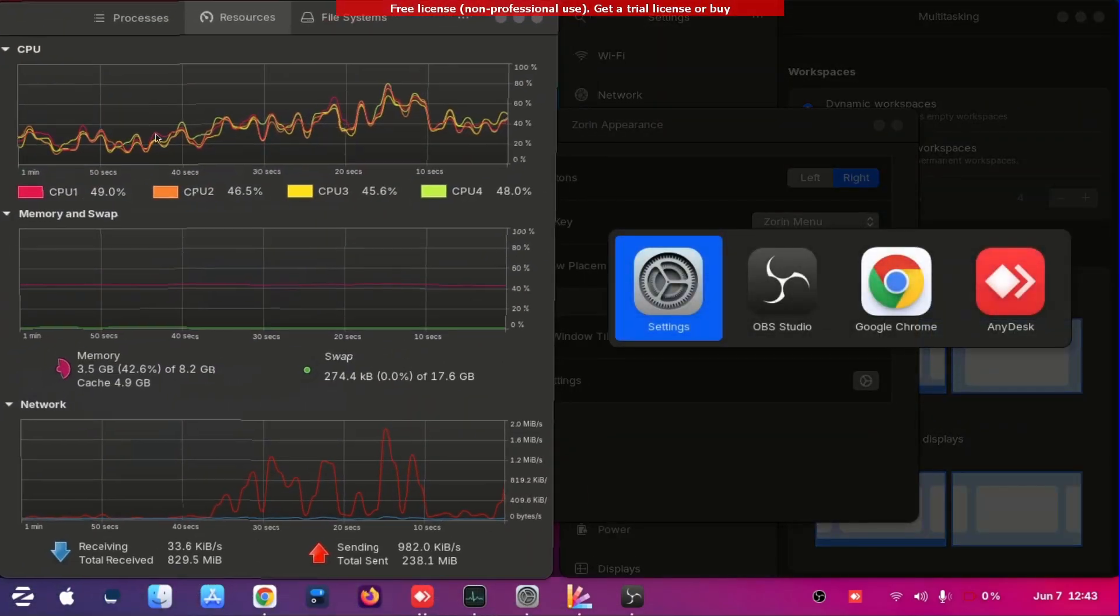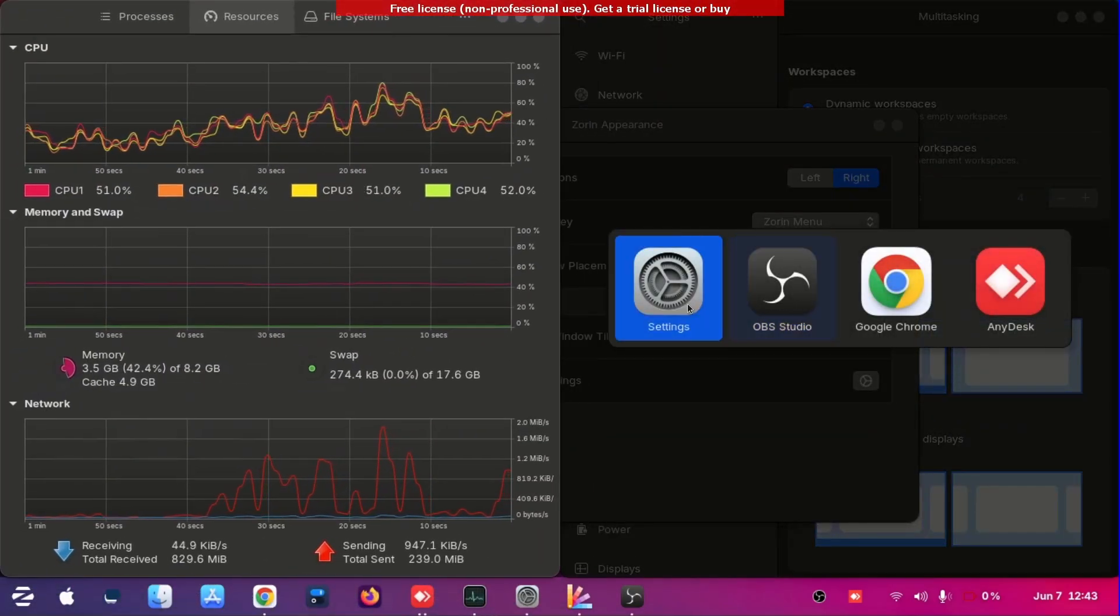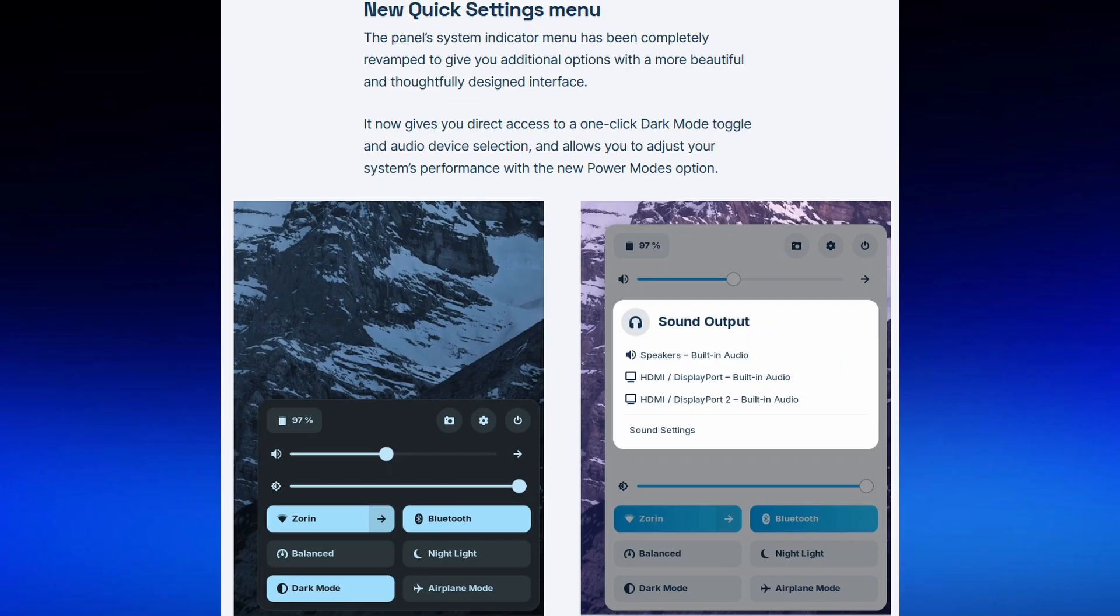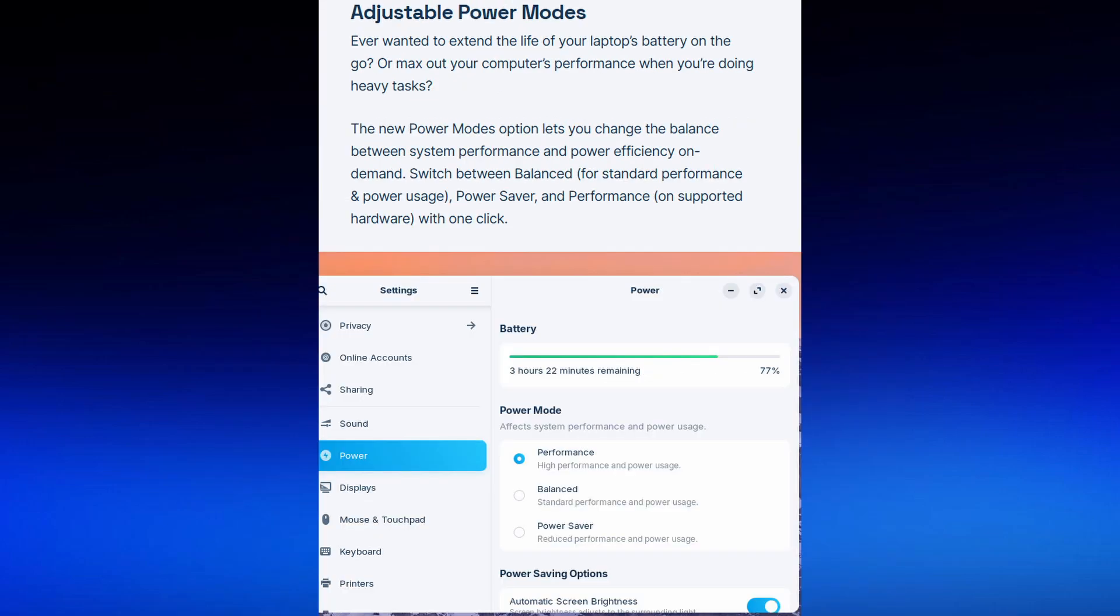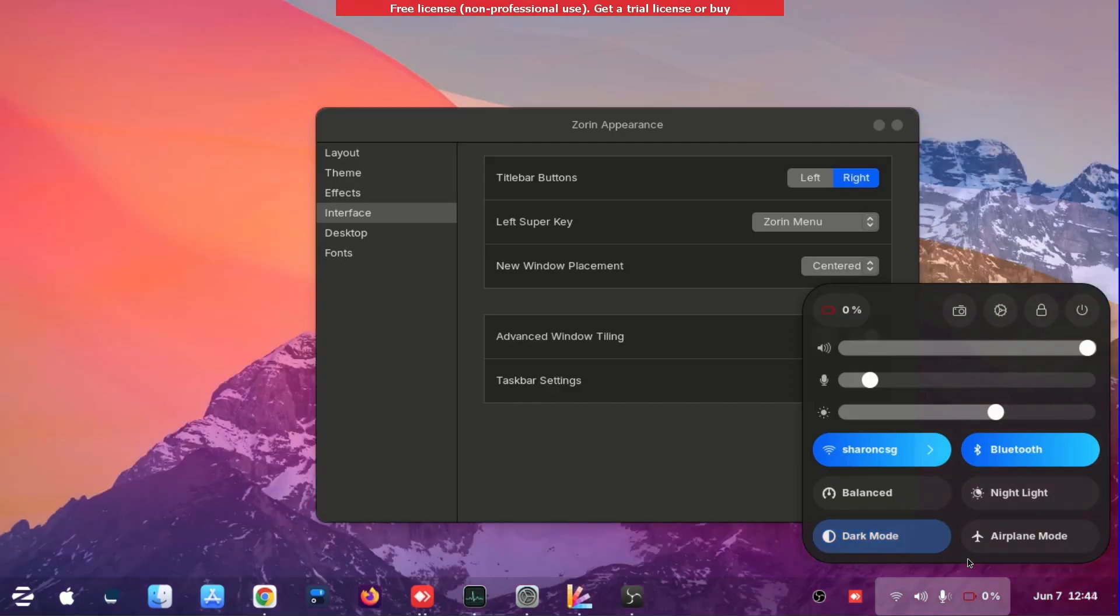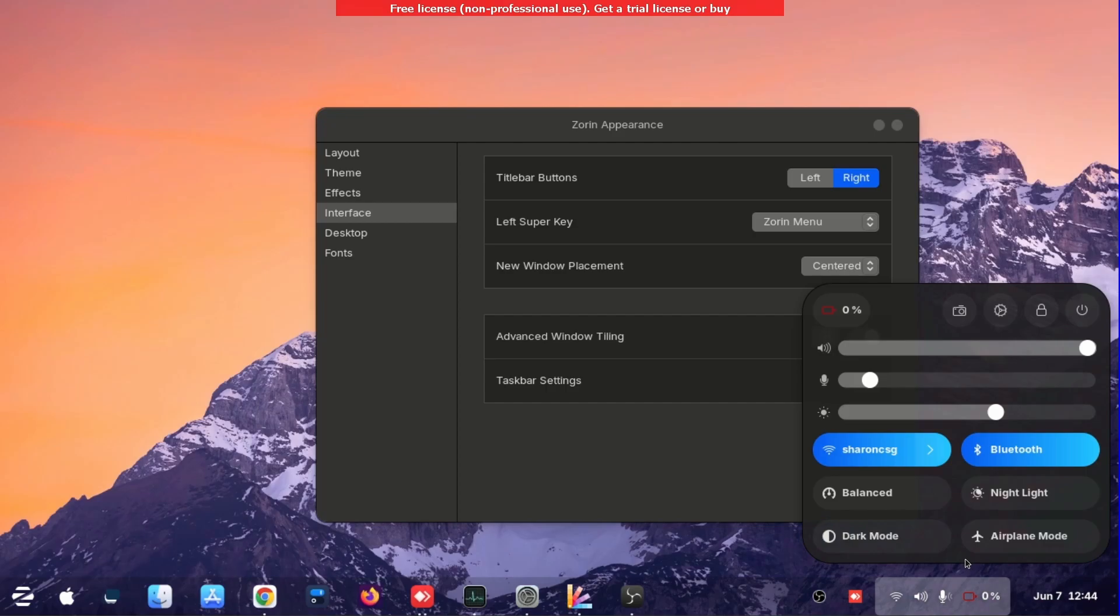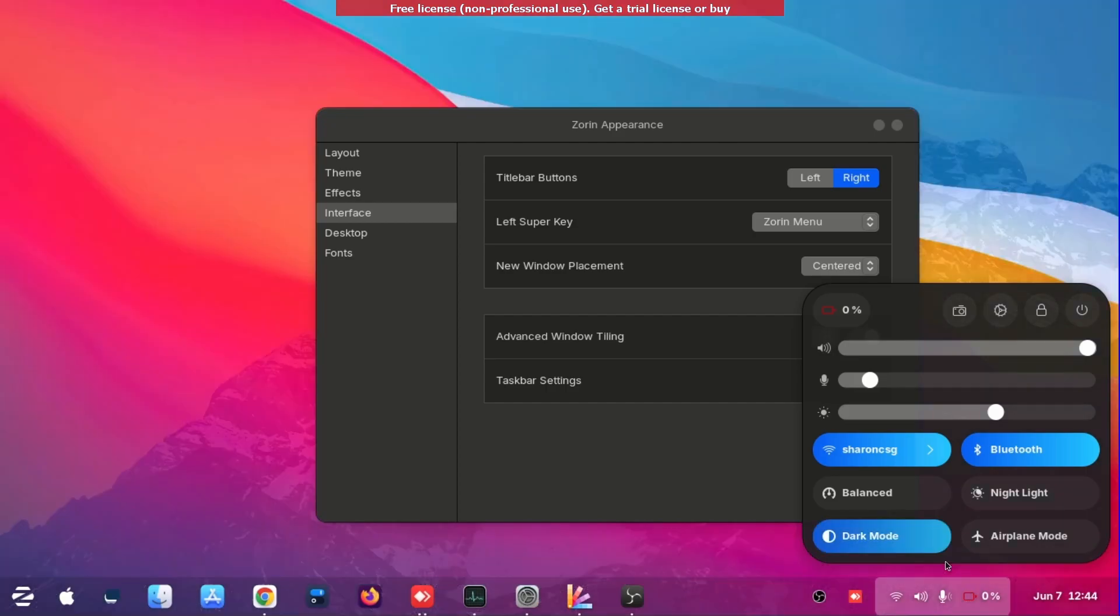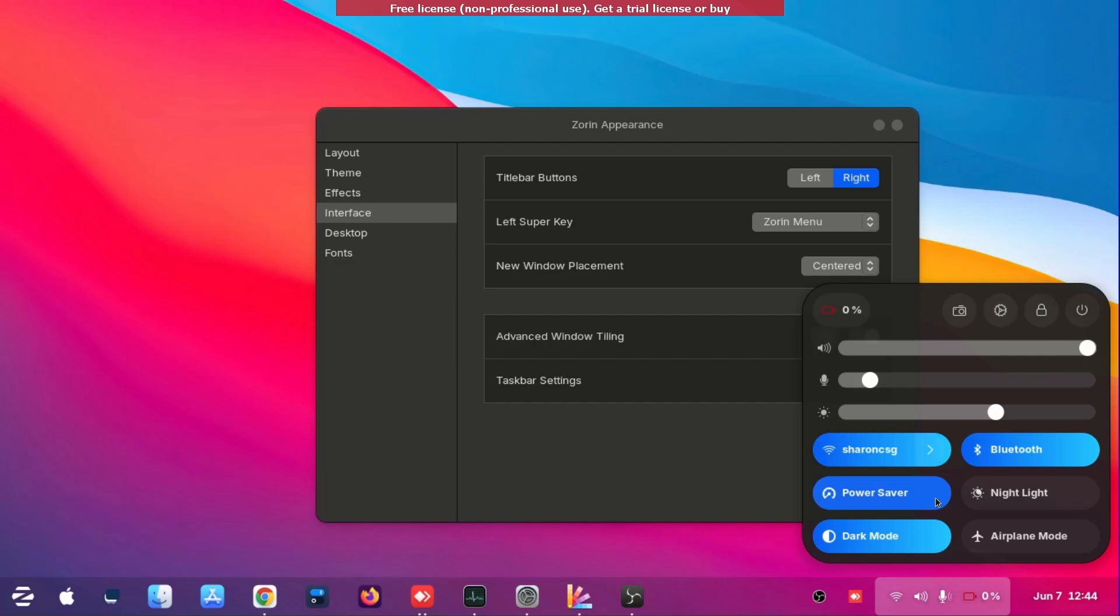So you can see here is the quick settings menu. You can see your power, your sound, everything on the go. At this side you can see you can change the dark mode or not, you can change the power mode, you can even change the volume settings, the mic and everything.